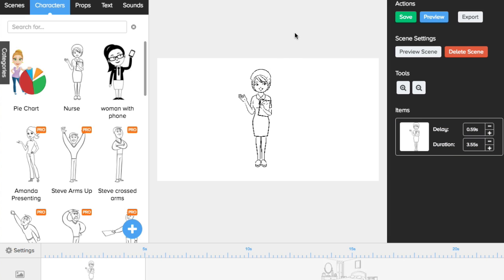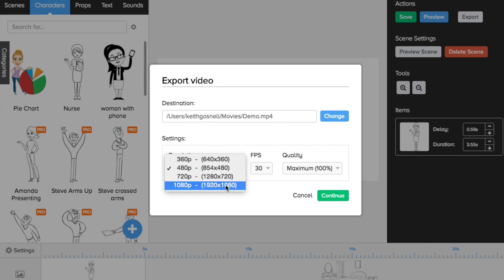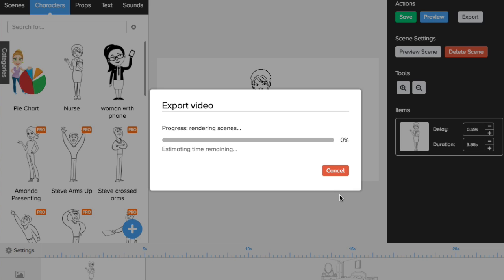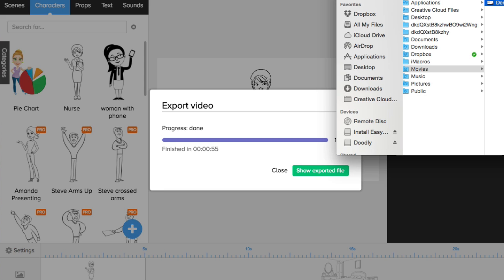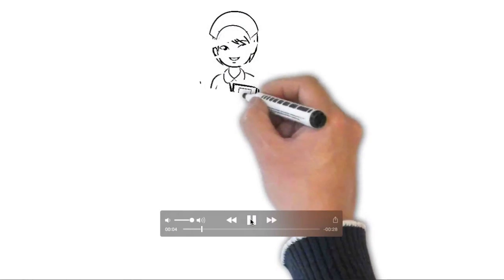Once you're happy with your animation, you go ahead and export it and it saves as an MP4. You have different resolutions to choose from — I recommend 720p, keeping frames per second at the default 30, set quality to maximum, then hit continue and it'll render. I'll pause here for a second since it takes a couple of minutes depending on how much content you have. It exported in about 60 seconds, and you can preview the exported file by double-clicking it.